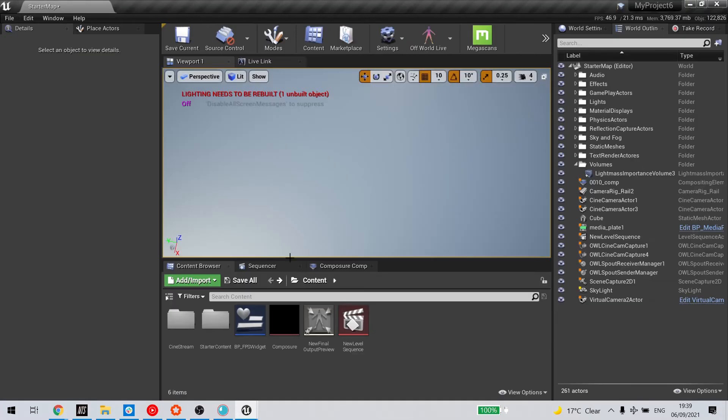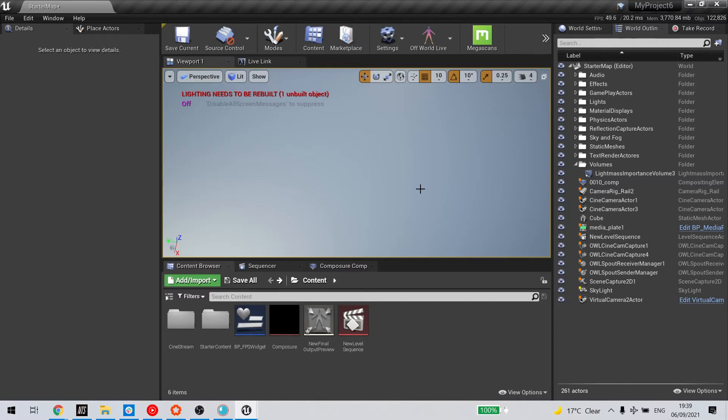Compile, go back to Unreal. Now DLSS only works with the off-world live cinecam and capture components at runtime.